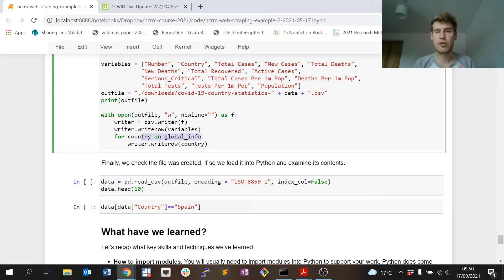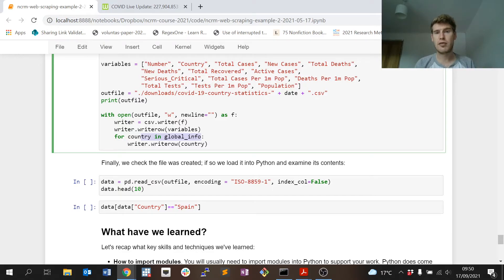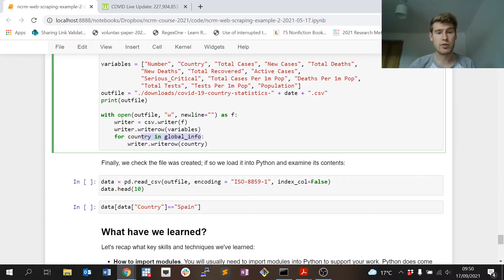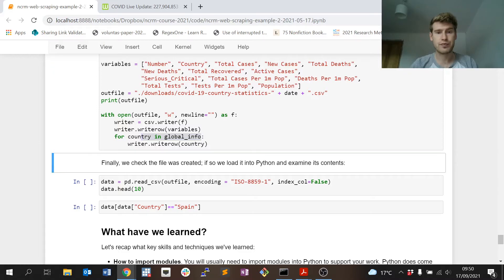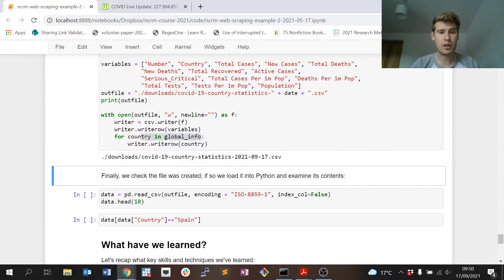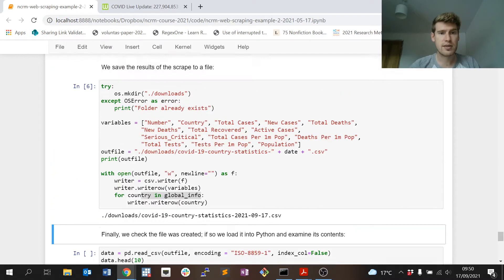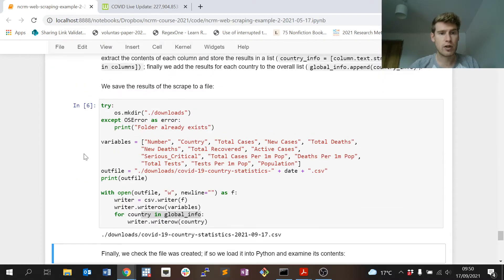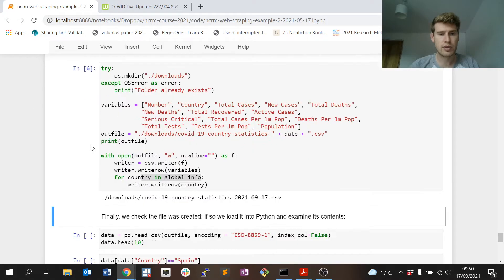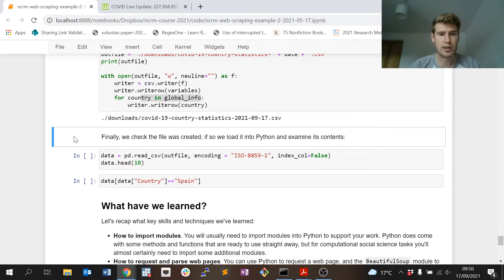I'll do the two means of demonstration as usual, which is we'll do the actual manual inspection. Everything I do is in this NCRM course folder in the code downloads.